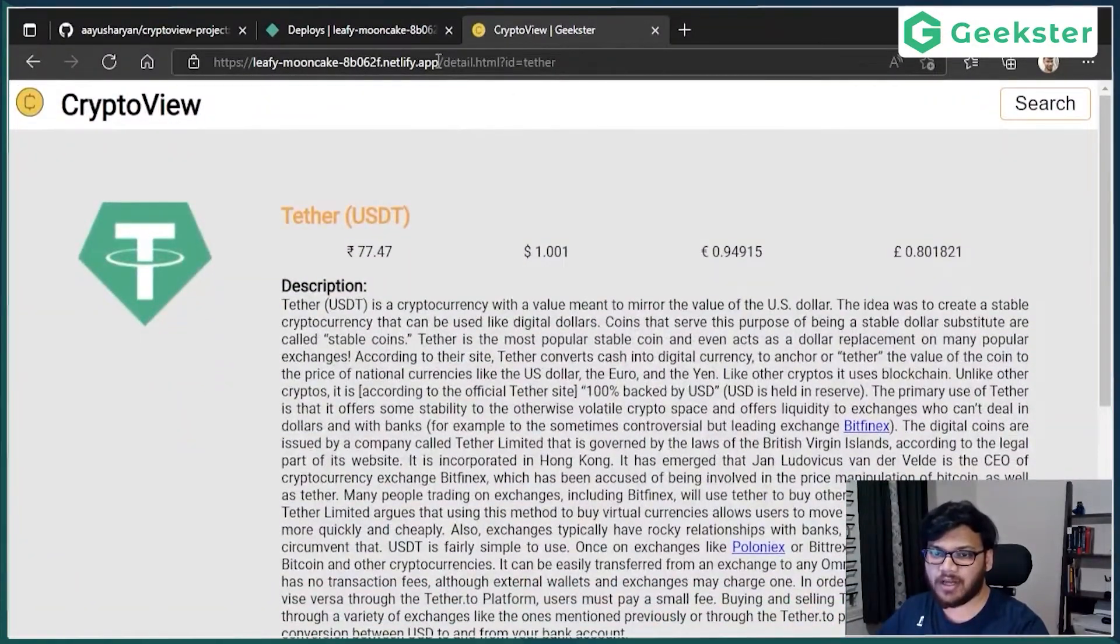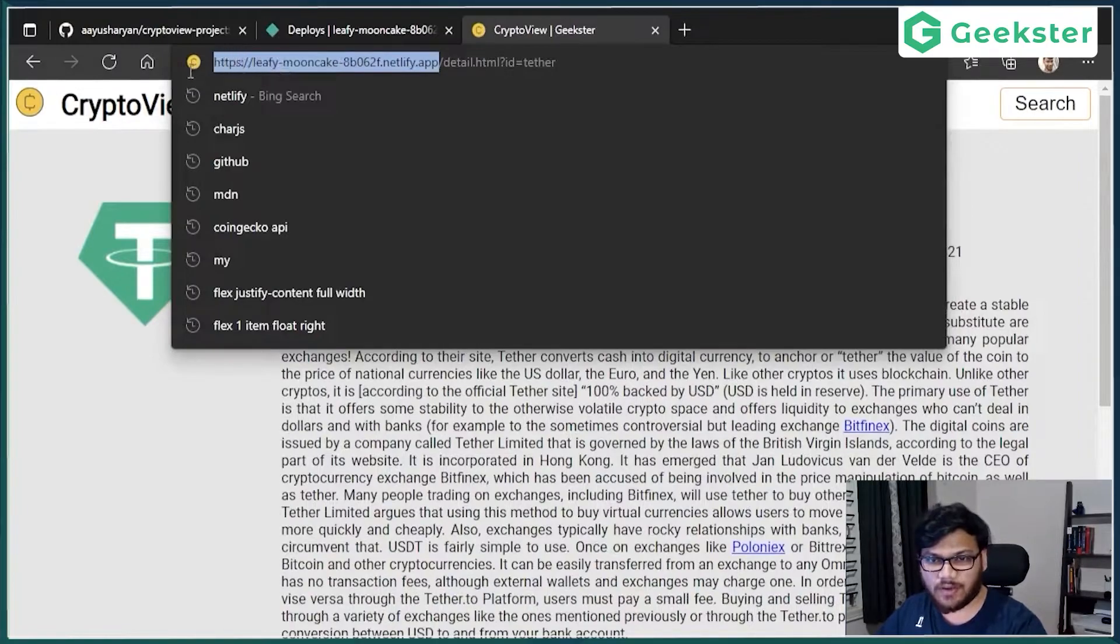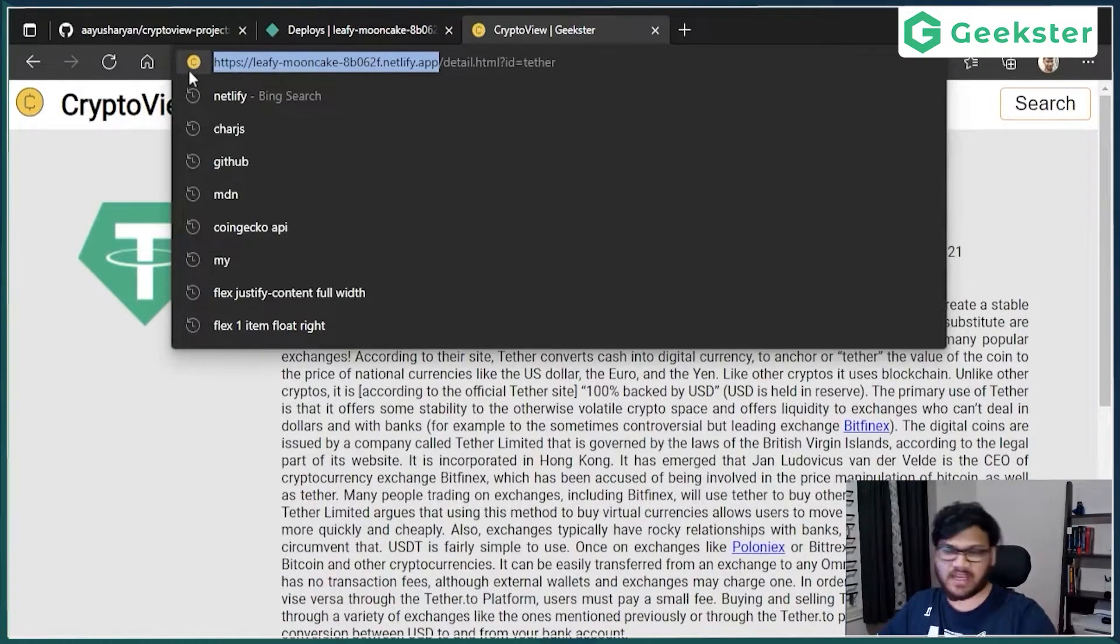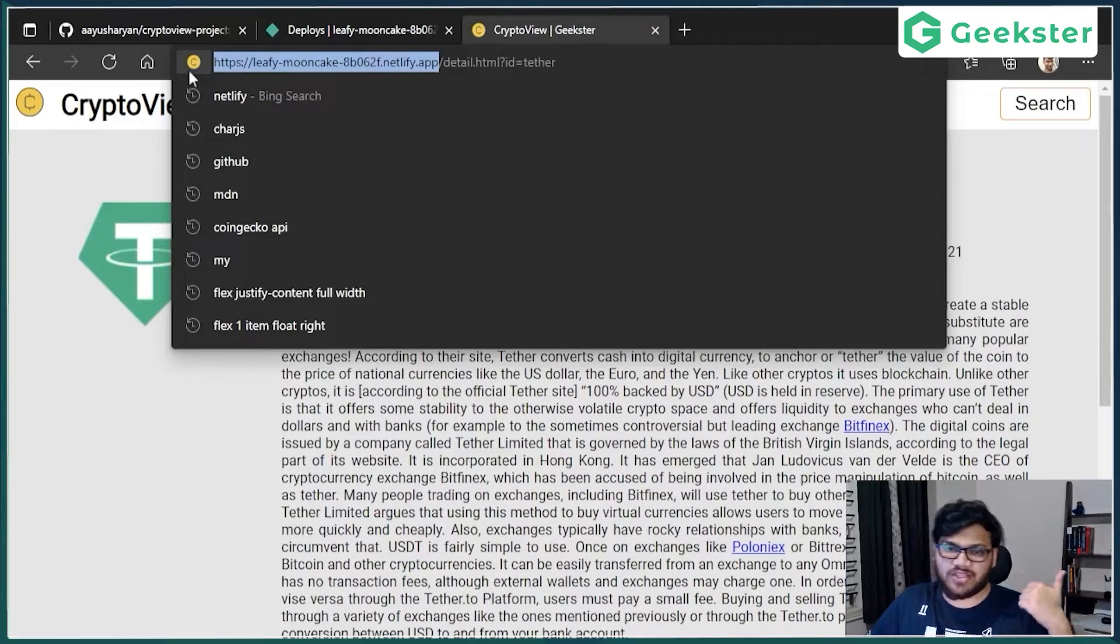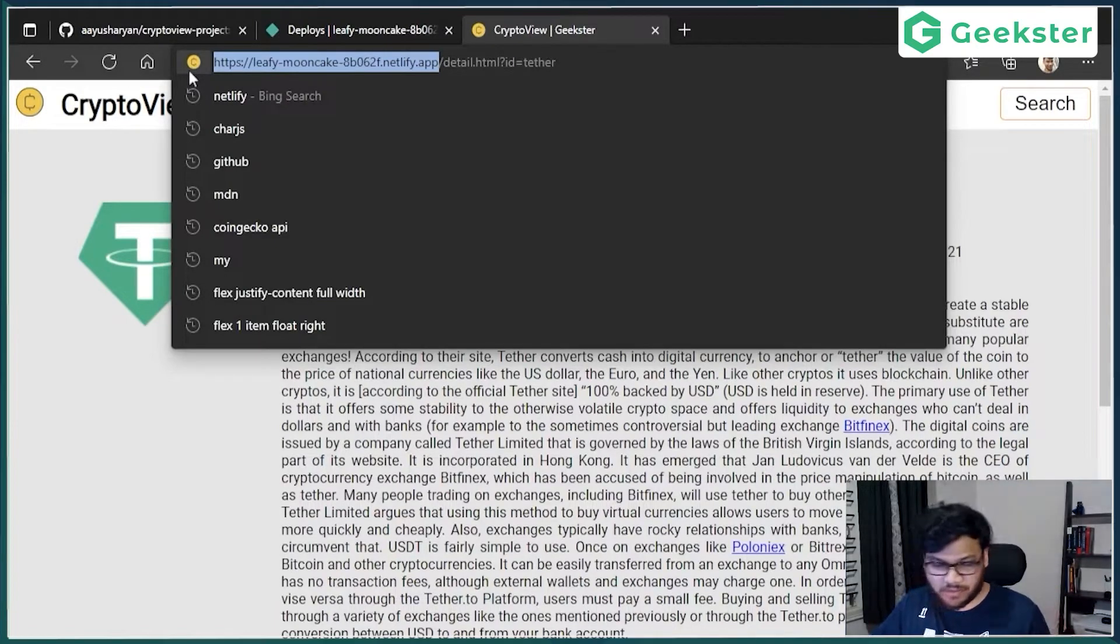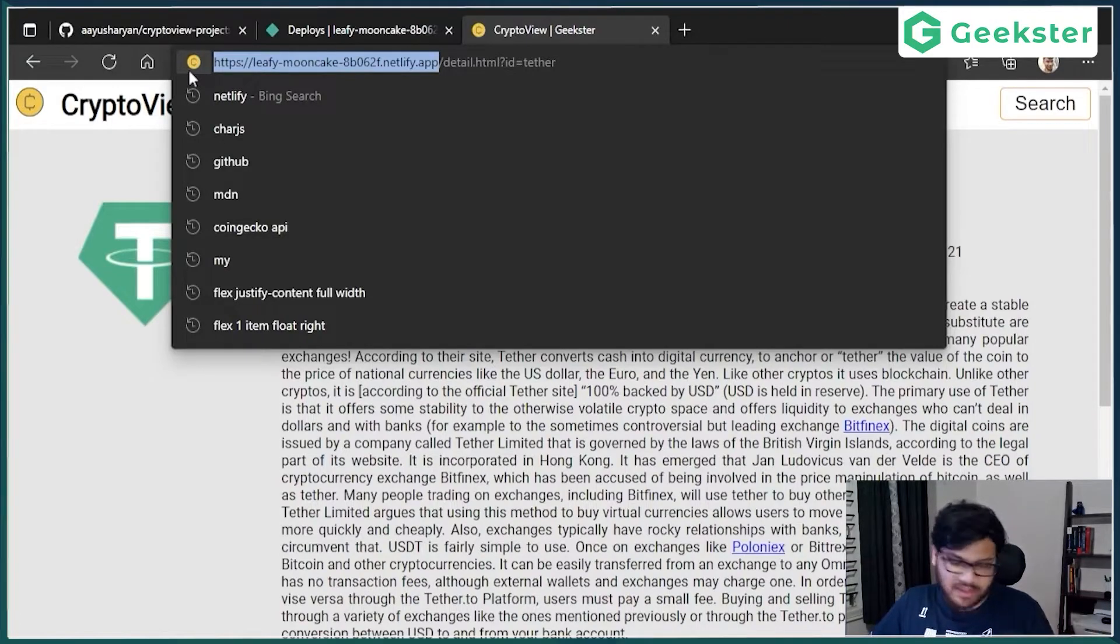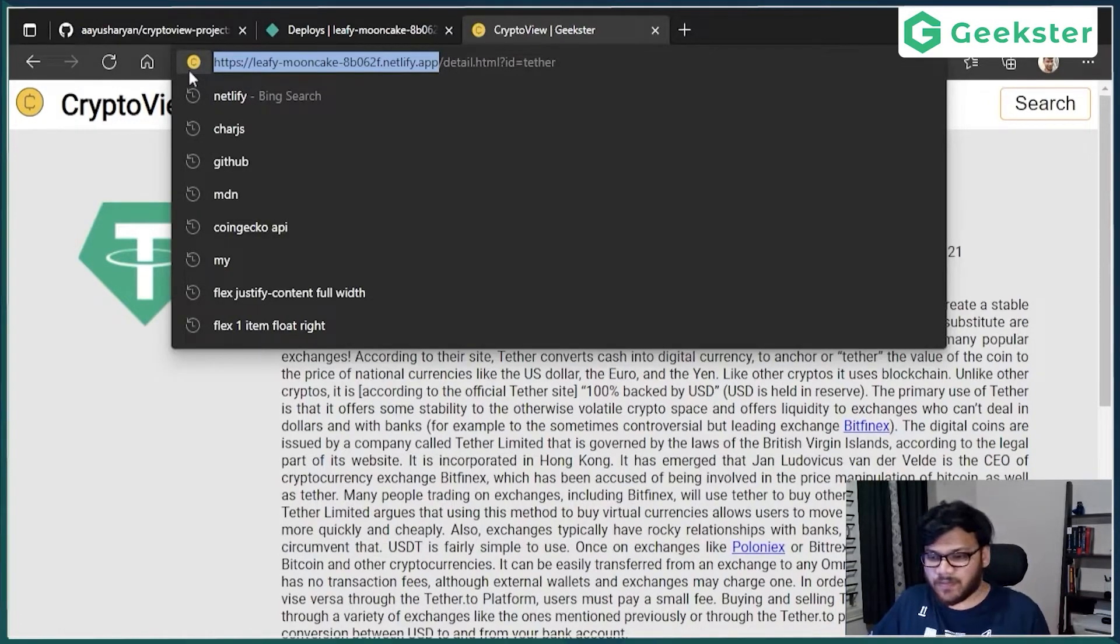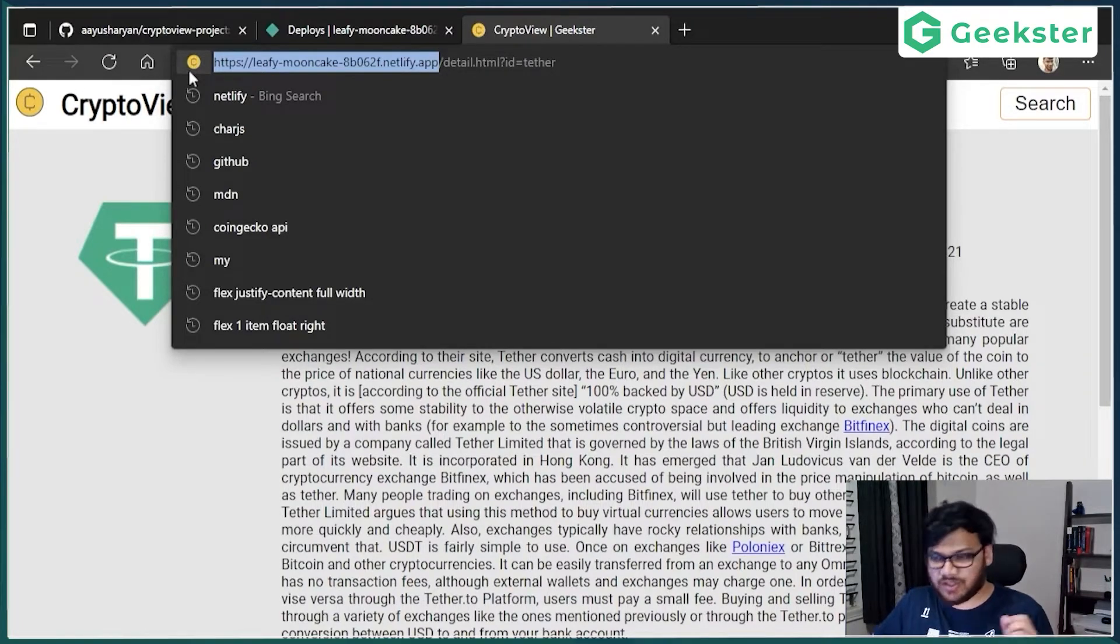But now this is hosted on Netlify, it is hosted online. So that means I can put it on my resume, I can share it with friends, and I can do all sorts of things. Because if it was my local URL, then I couldn't do any of these things. So now it is hosted on the internet, and I can share this.